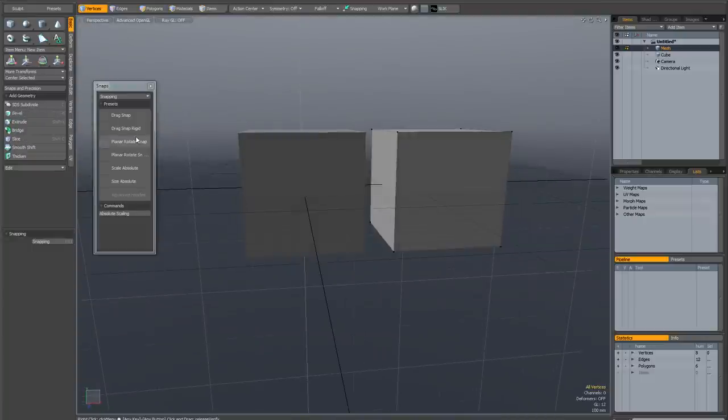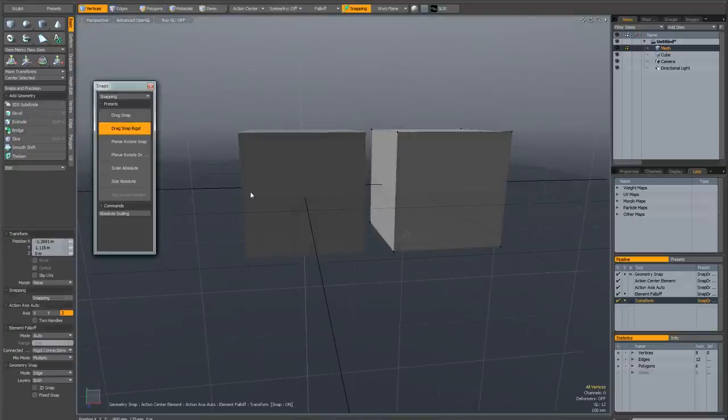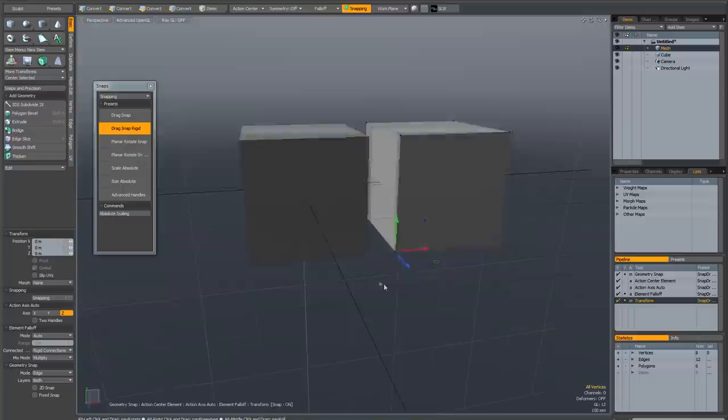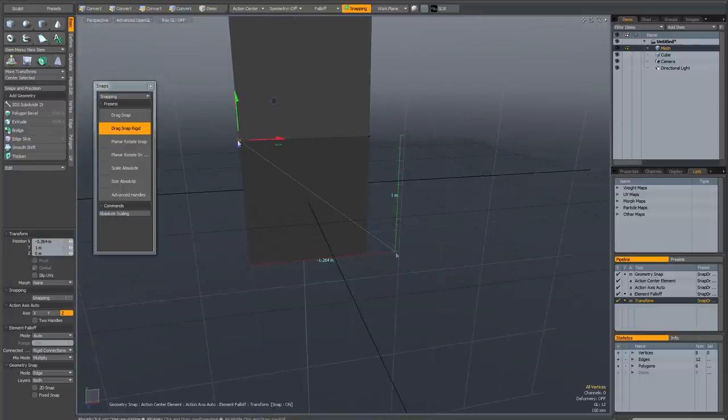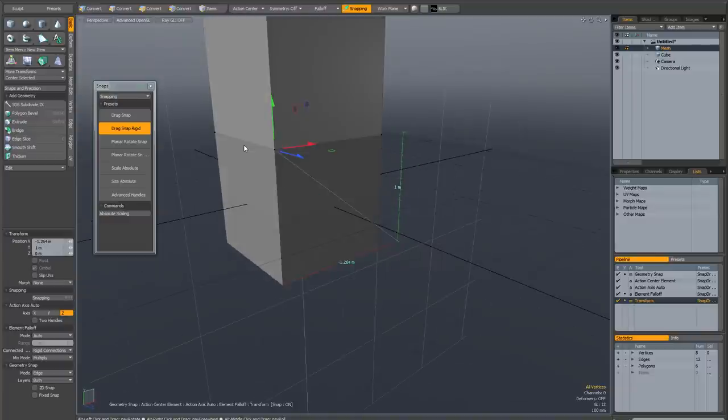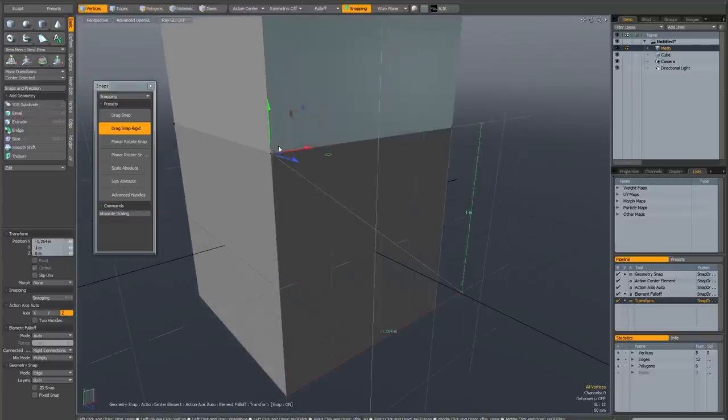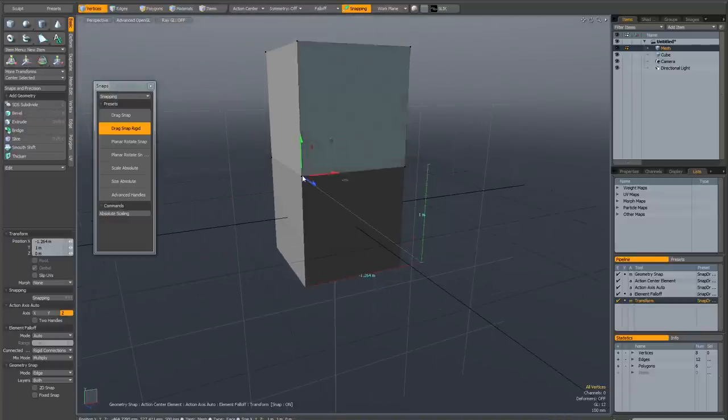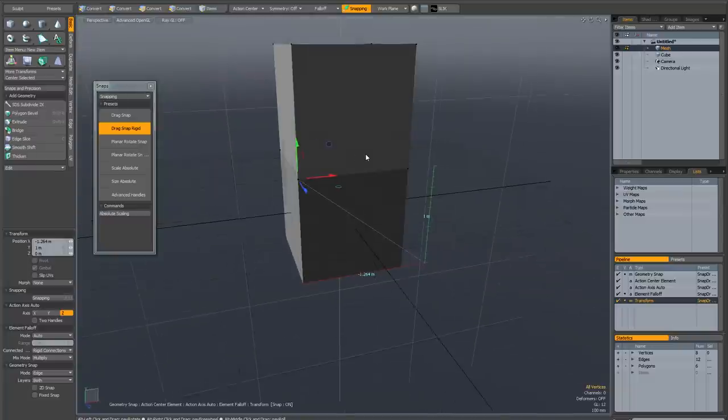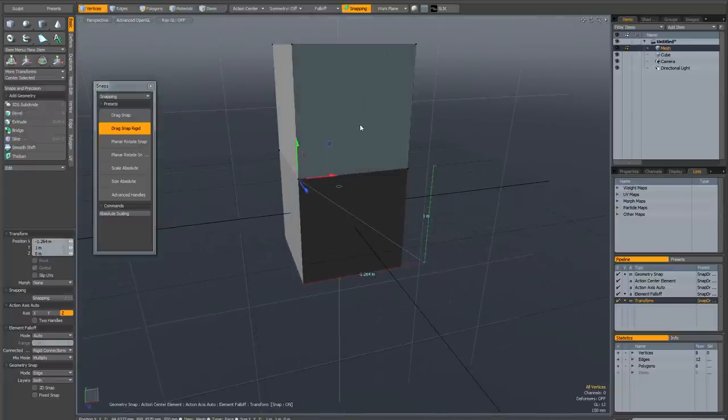Let me demonstrate how this works. If I activate it and I select this point here and drag that onto the point at the top of this other cube, you can see it snapped the two points together, and it's also brought everything that was connected to the point, i.e. the whole cube, along with it.